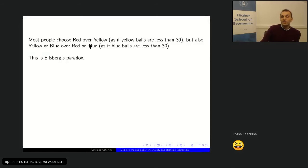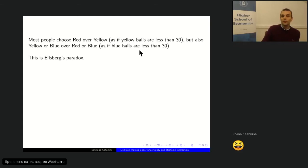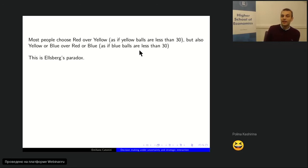Most people chose red over yellow — which means in their mind the yellow balls are less than 30. But most people also chose yellow-or-blue over red-or-blue, which makes sense if you think the blue balls are also less than 30. That's why this is also a paradox — it's called the Ellsberg Paradox. When facing red vs. yellow, you behave as if yellow balls are fewer than 30; but when choosing between red-or-blue and yellow-or-blue, you act as if blue balls are fewer than 30.